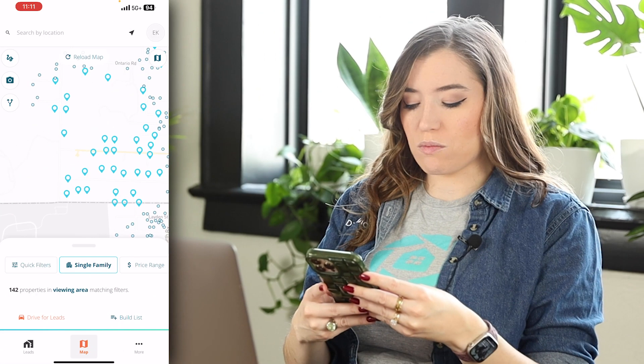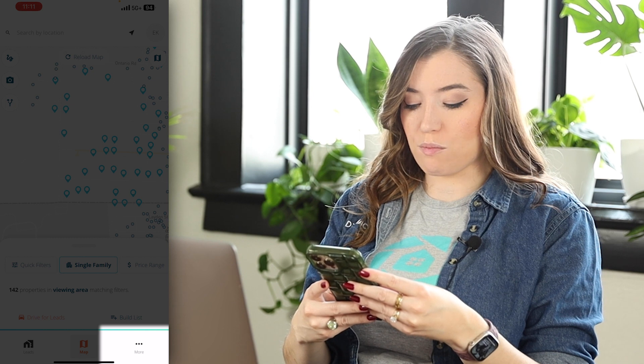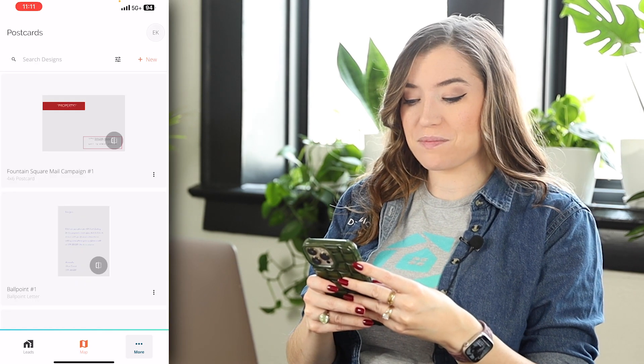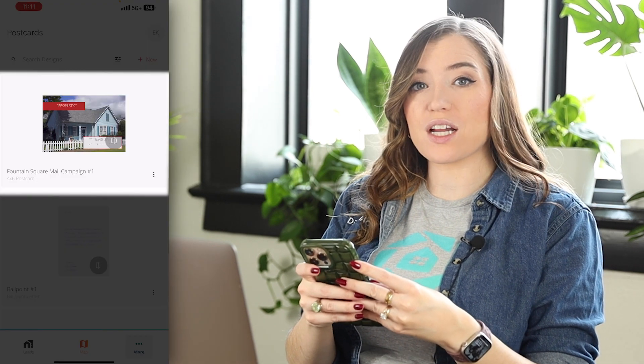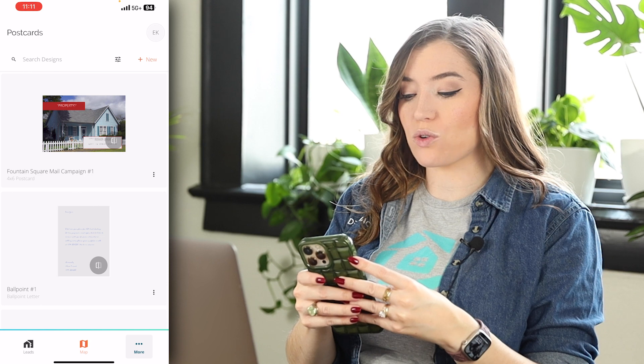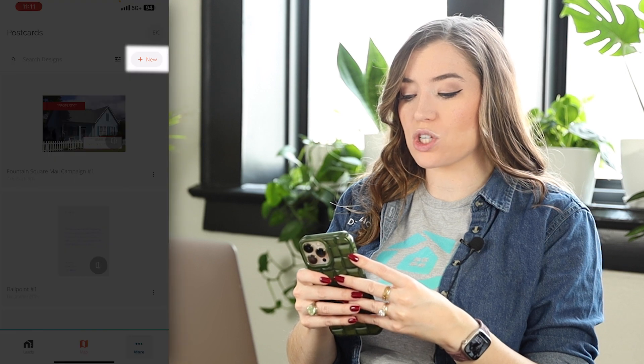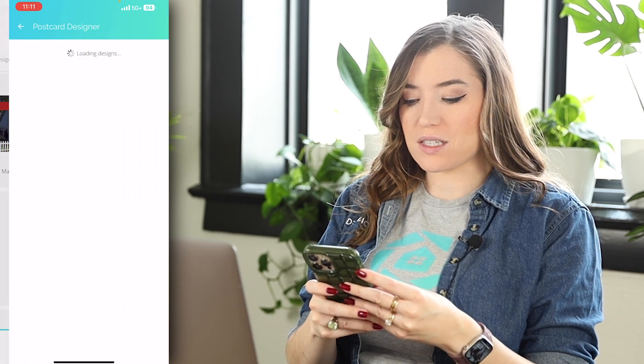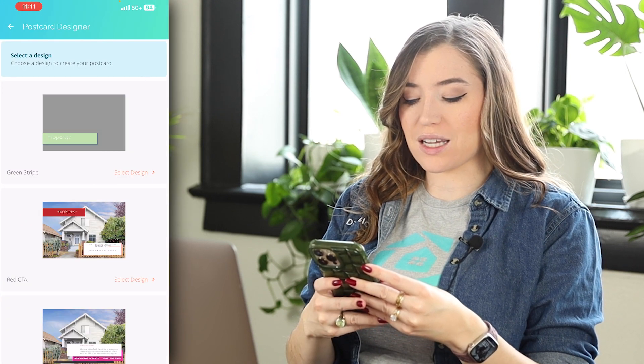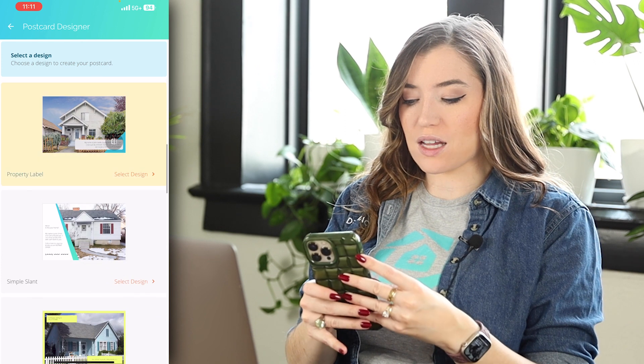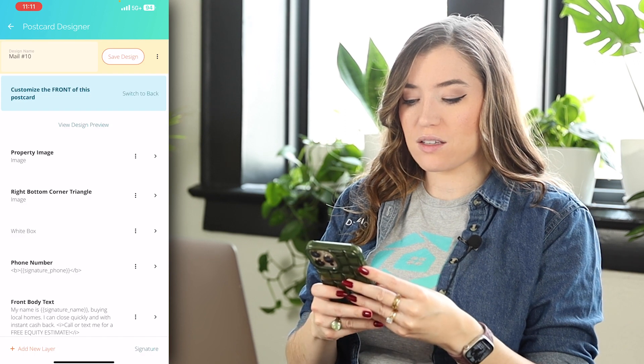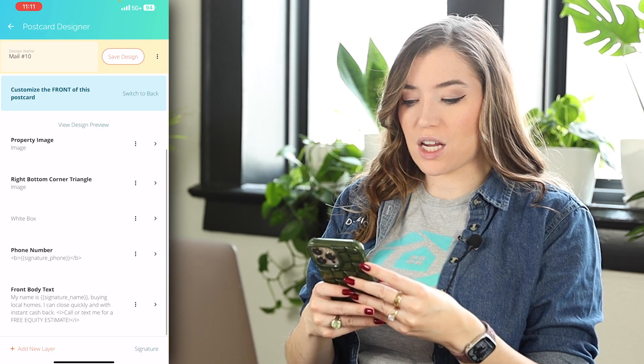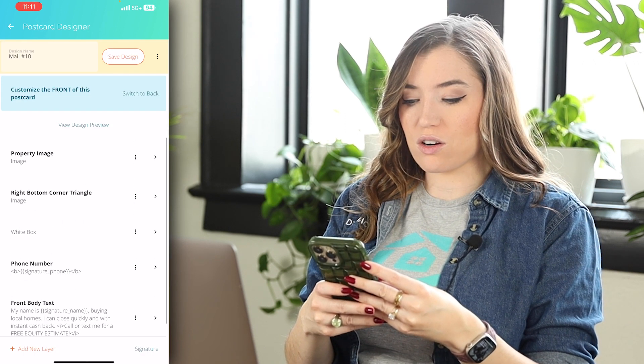All right, so on mobile, I'm going to go to more postcards. I can see that one that I just made on desktop, but I want to create a new one. I go to new, four by six postcard. Again, I just pick out what design I would like.